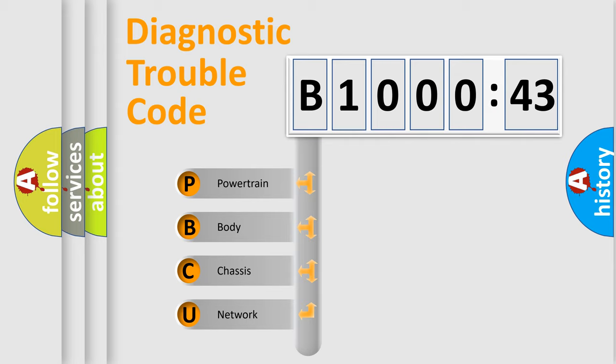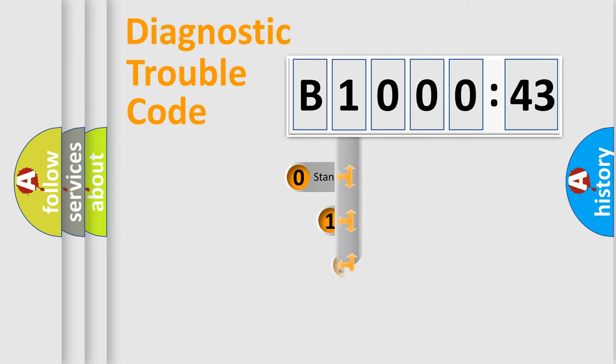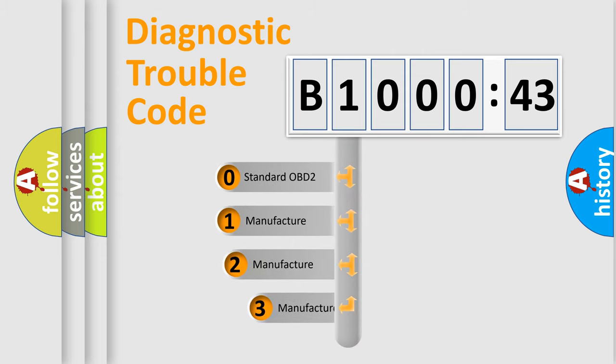We divide the electric system of automobile into four basic units: Powertrain, body, chassis, and network. This distribution is defined in the first character code.